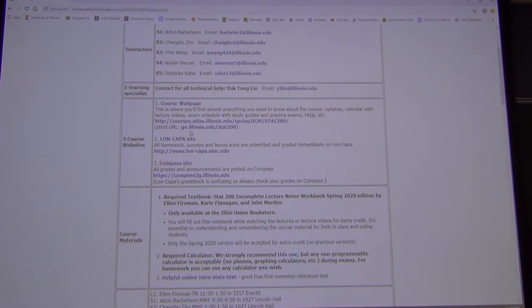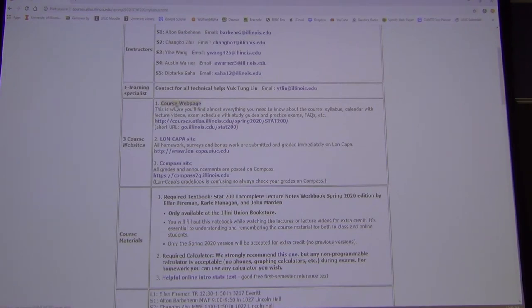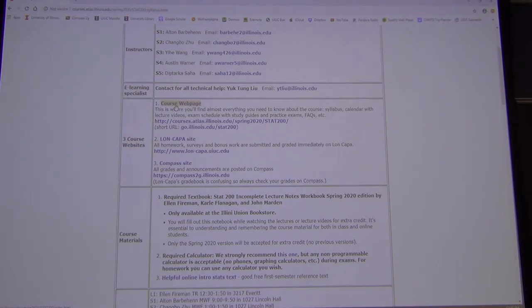Lon Capa doesn't have a good grade book, so it's a little confusing having three websites. The course webpage is not password protected, so it will always be available — even ten years after you finish the course you can still access it.